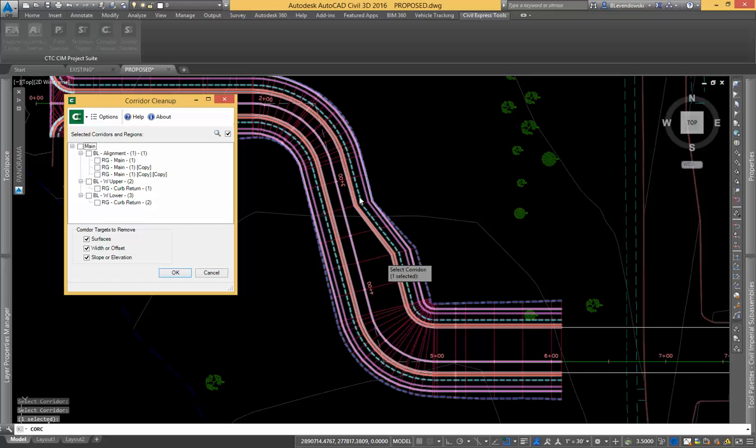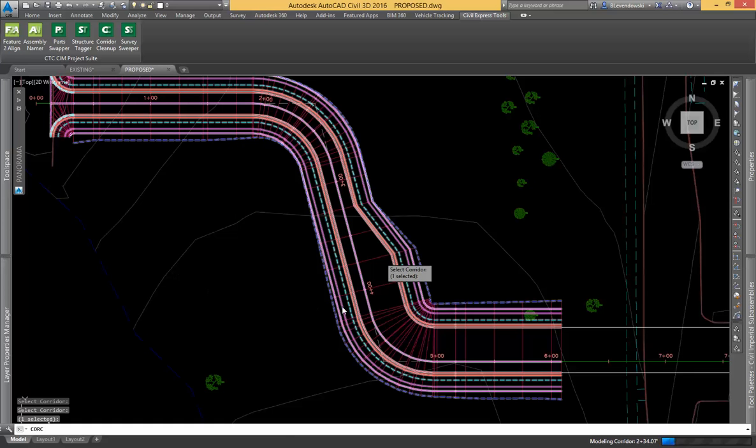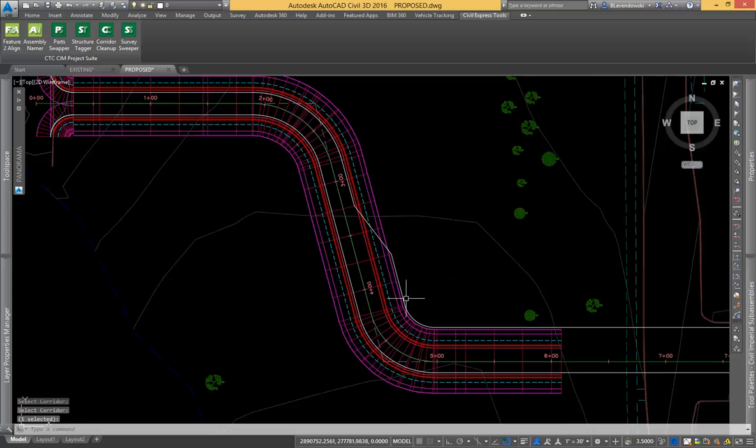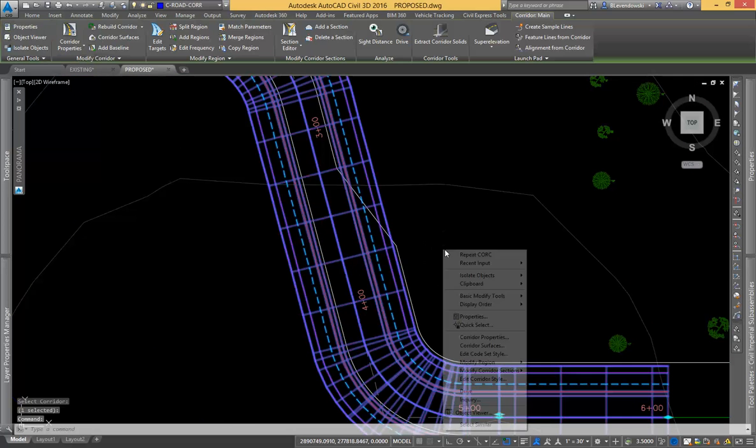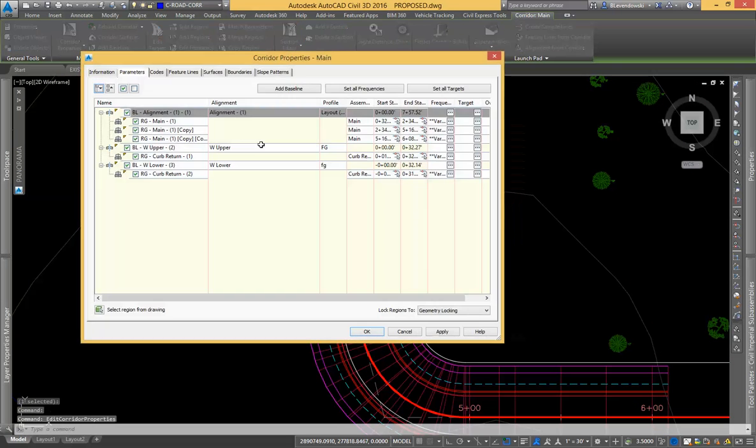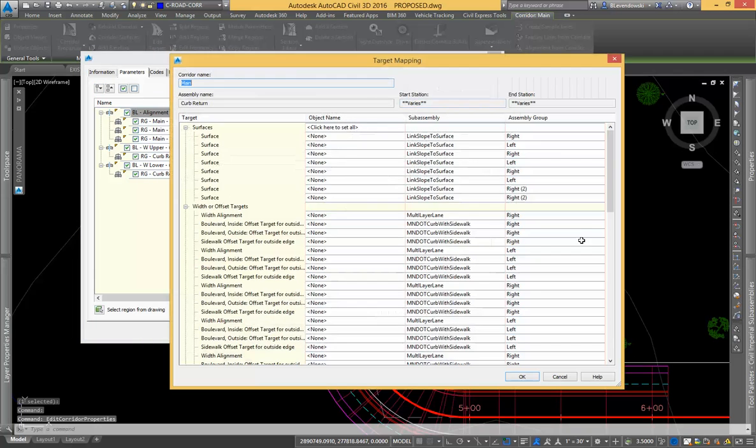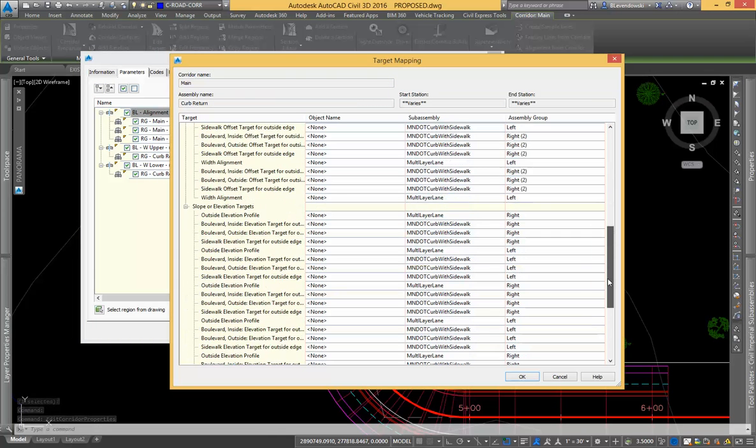Right now in this corridor I have a number of targets dictating this tapered lane here. In one fell swoop I can take my entire corridor and remove all surface targets, width targets, and slope targets. If I simply hit OK you'll see my corridor refresh and reflect that I'm back to zero targets in my corridor. And I can also see that by going here to set all targets.